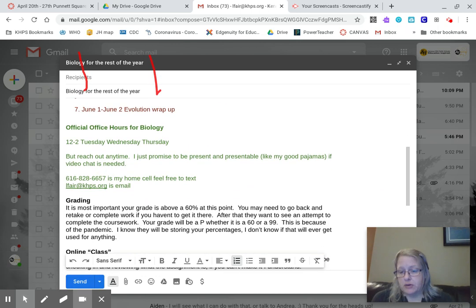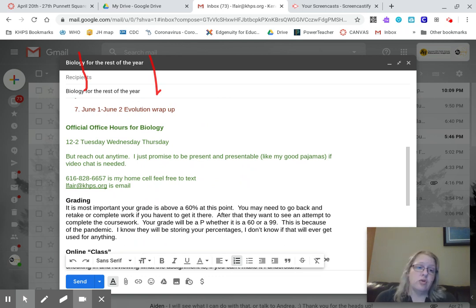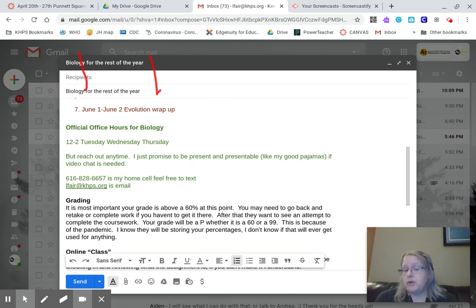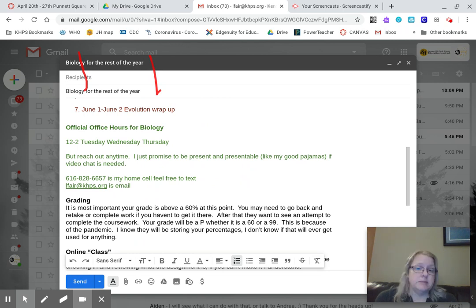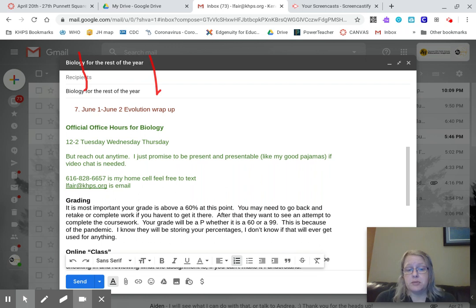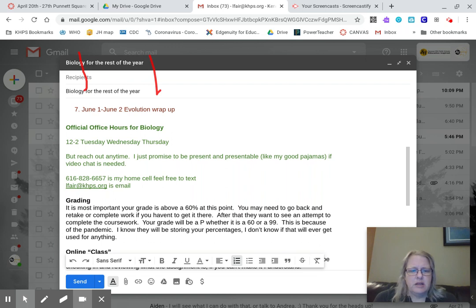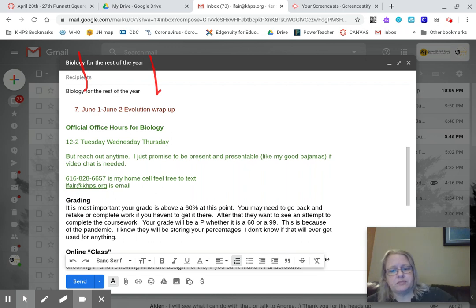Official office hours - I am not a 7 AM person unless you make me be. I've got 12 to 2 on Tuesday through Thursday, but reach out anytime. I don't have much going on, I'm quarantining. I promise to be video chat ready from 12 to 2, but I'll text you back anytime. Feel free to text. Feel free to call - oh, don't call, nobody answers calls - email, whatever. Anytime, seriously.